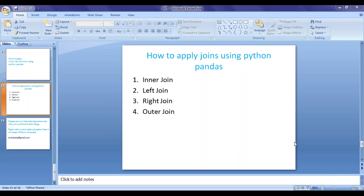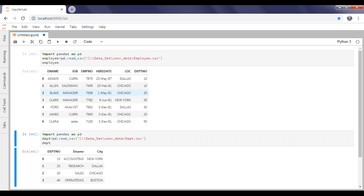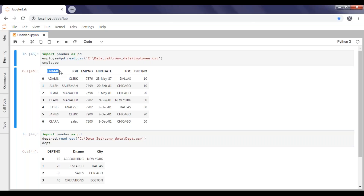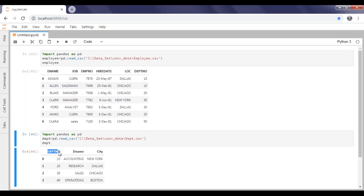I'm taking two sets of data here — two tables. One is my employee data and the second is department data. The employee dataset has employee name, job, employee number, hire date, location, and department number. For the department table, I have department number, department name, and city. Both tables commonly share the column department number.